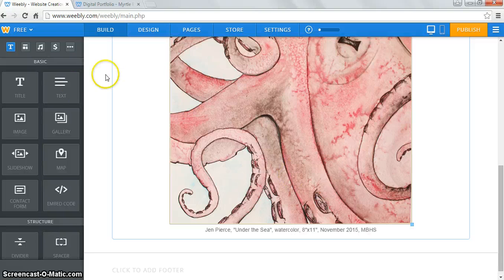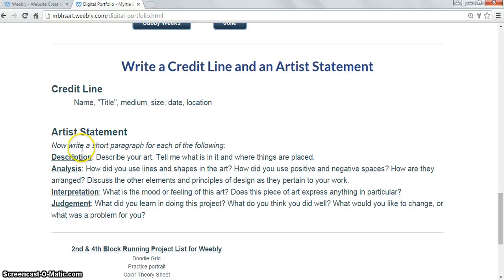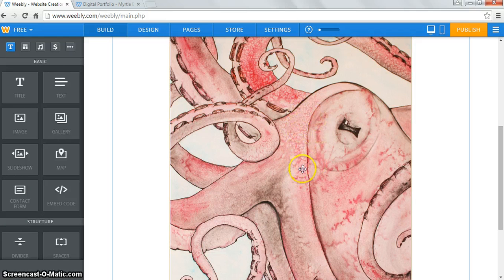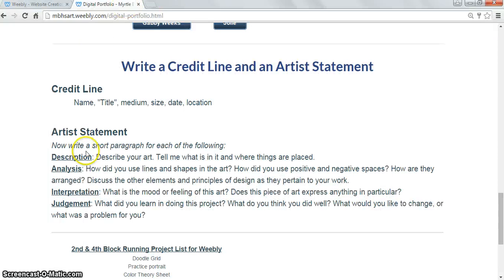The last thing is to drag over a text box right below your image — this is where I want your artist statement. A short paragraph talking about the following: you do not have to answer all of these questions. If you feel comfortable, just talk about what inspired you, what techniques you used — salt technique, plastic wrap for texture, working with values. If you don't, use these prompts: describe your art, tell me what's in it and where things are placed, analyze how you used lines and shapes, describe the mood or feeling, judge it by telling me what you learned. You want about five to ten sentences for your artist statement.